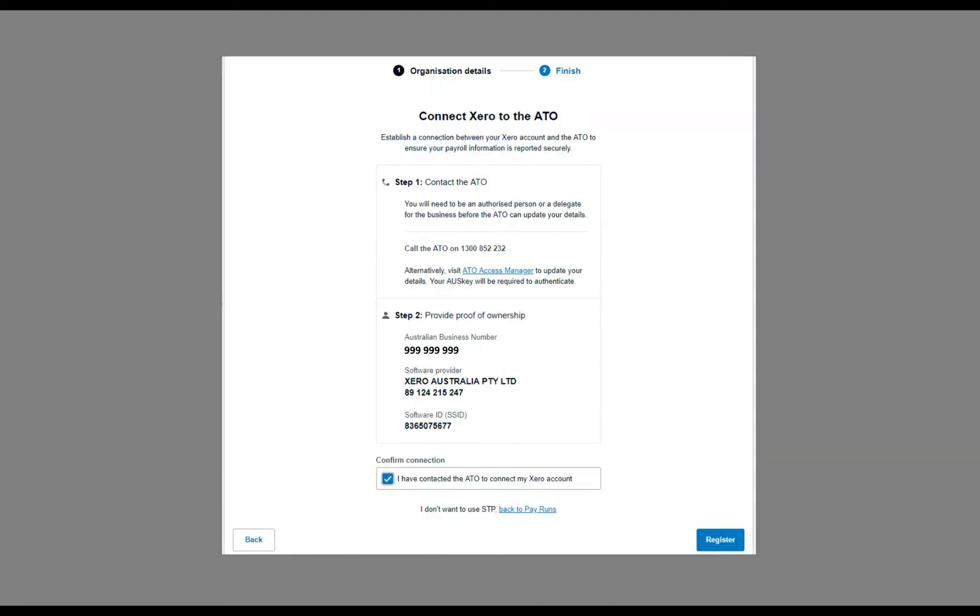And then finally, you're taken to a screen where you can connect Xero to the ATO. So there's instructions on there about what you need to do. You actually do need to contact the ATO, and they will talk you through the process.